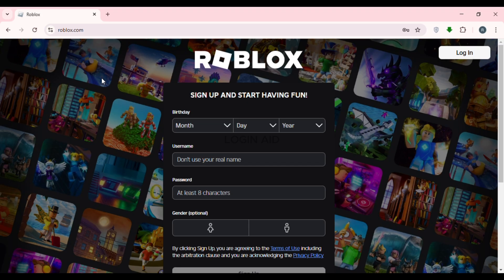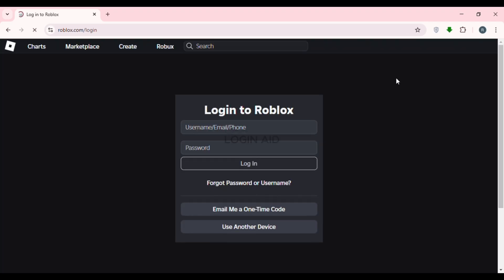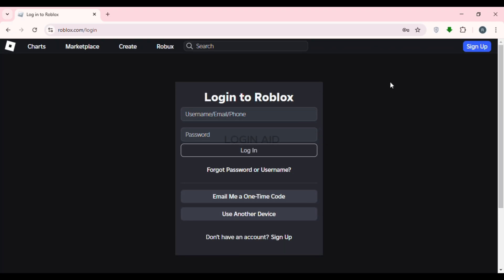You'll be led to the official website of Roblox. If you do not have an account, you can sign up from here. But if you want to log into your account, simply click on the Login option. You'll be led to the login interface. If you've forgotten your password and want to reset it, click on the 'Forgot Password or Username' option.